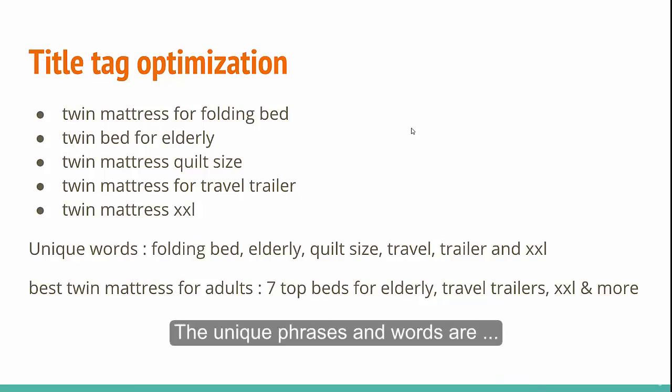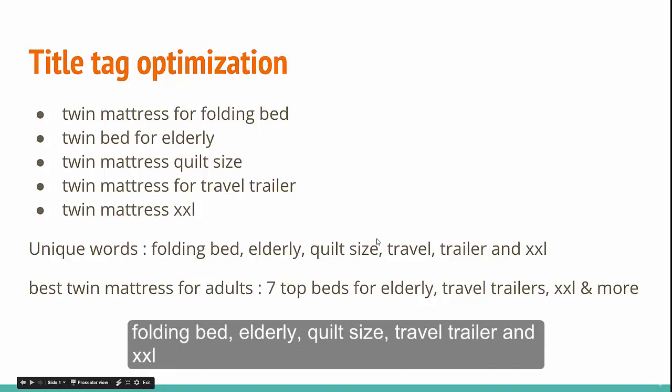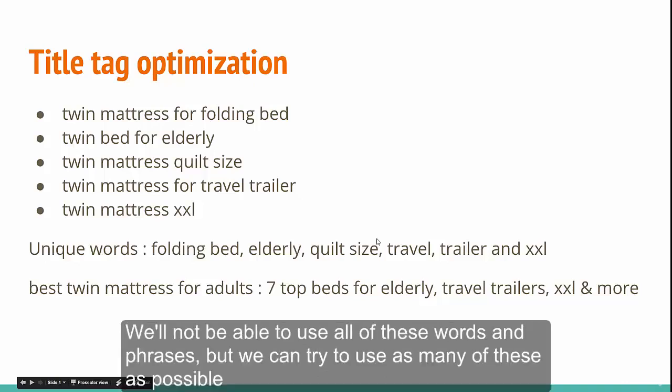The unique phrases and words are: folding bed, elderly, quilt size, travel trailer, and double XL. We will not be able to use all of these words and phrases, but we can try to use as many of these as possible.